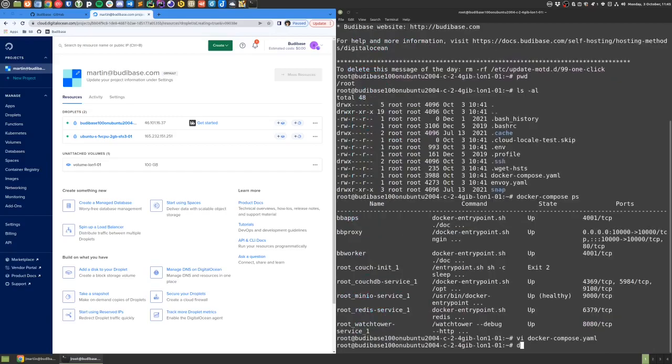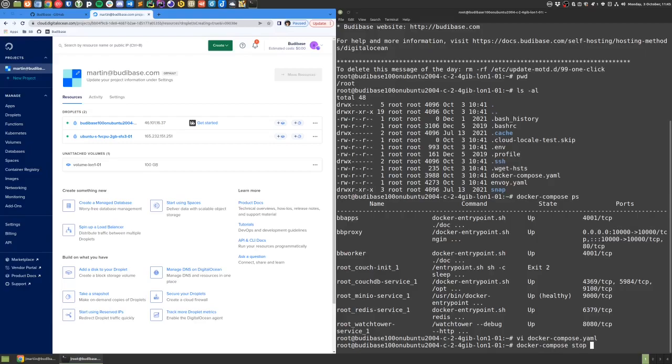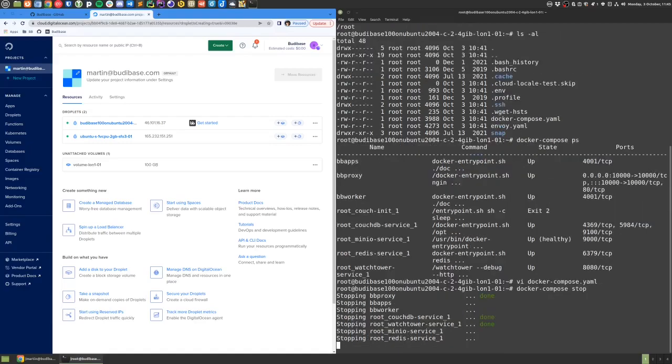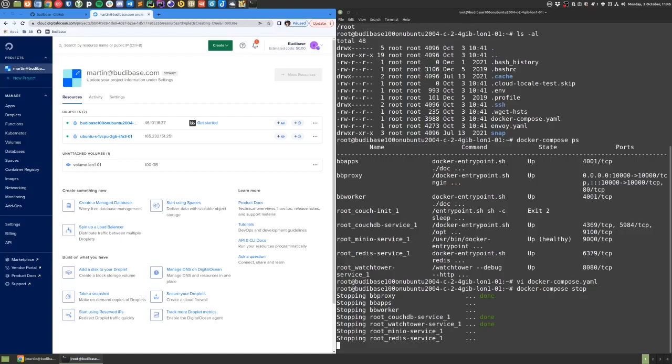What I need to do is stop all the services with docker-compose stop. Once they're stopped, I'll restart them again and ask it to reread the docker-compose.yaml file.